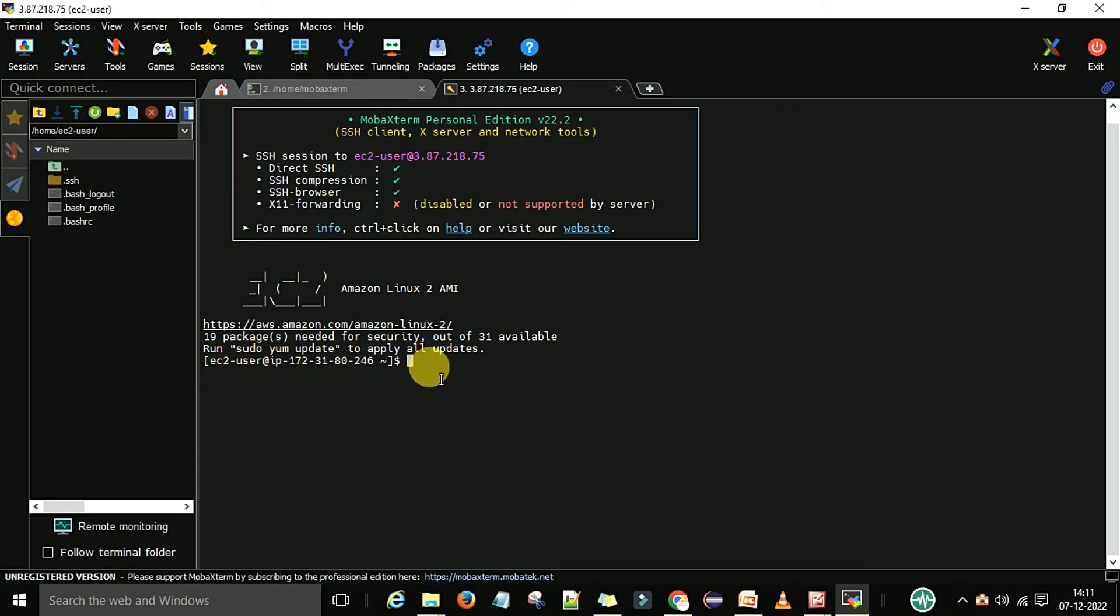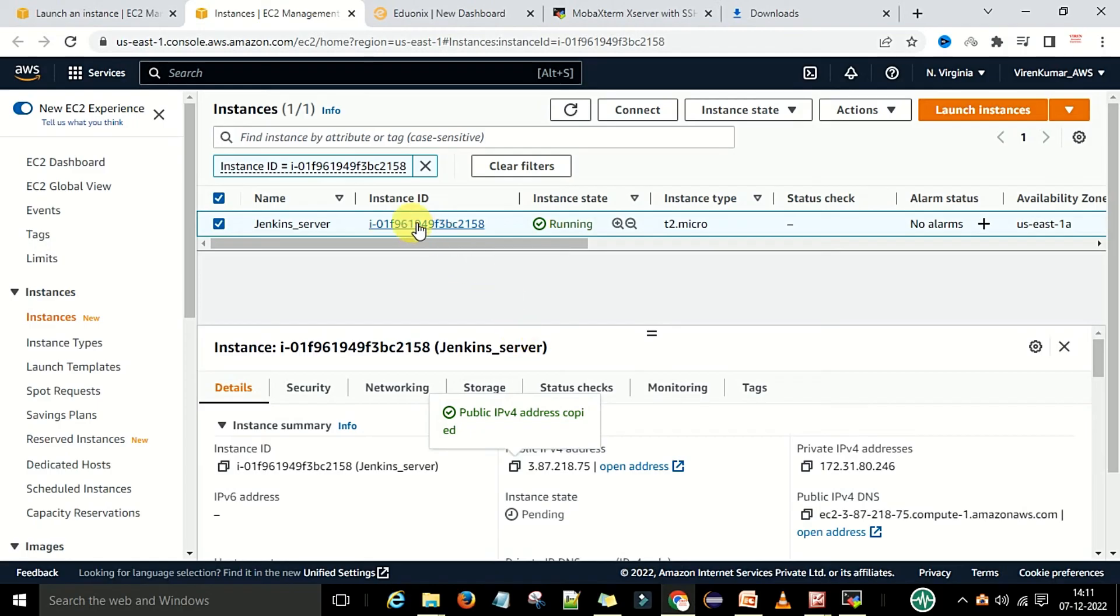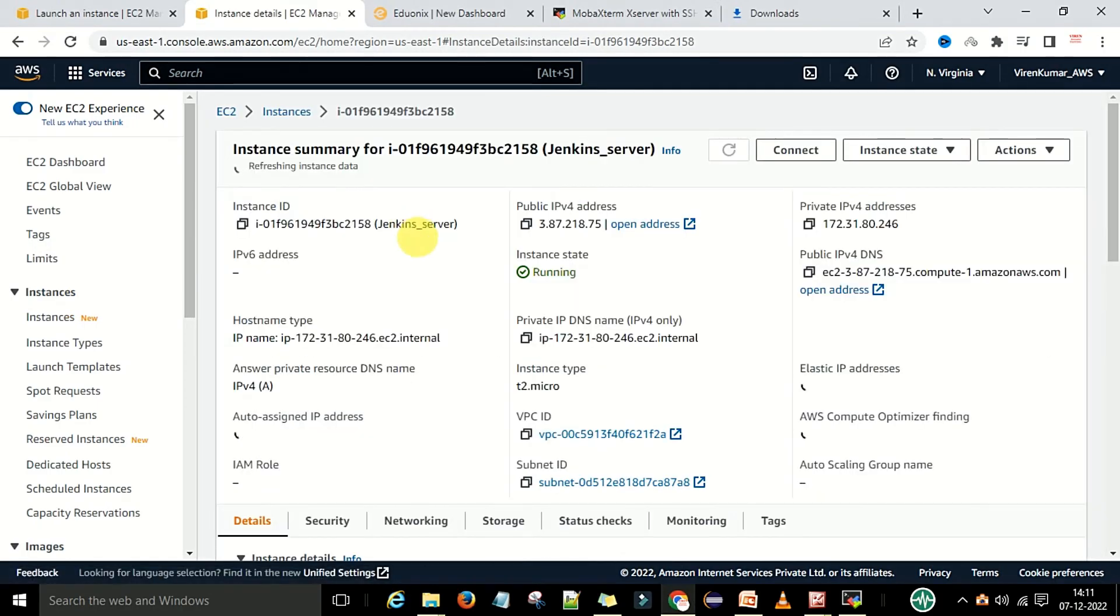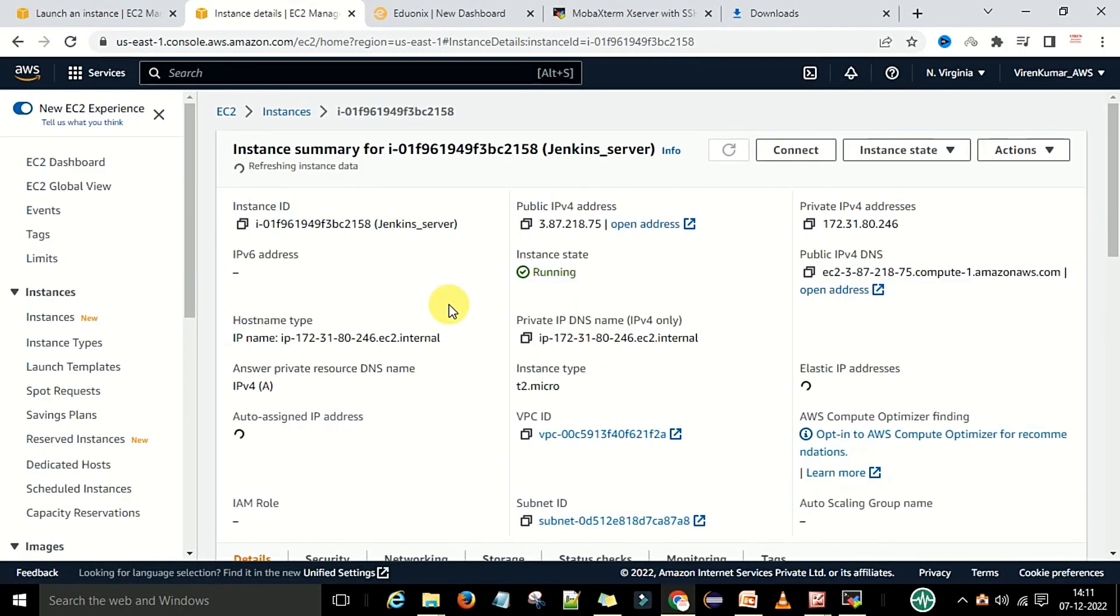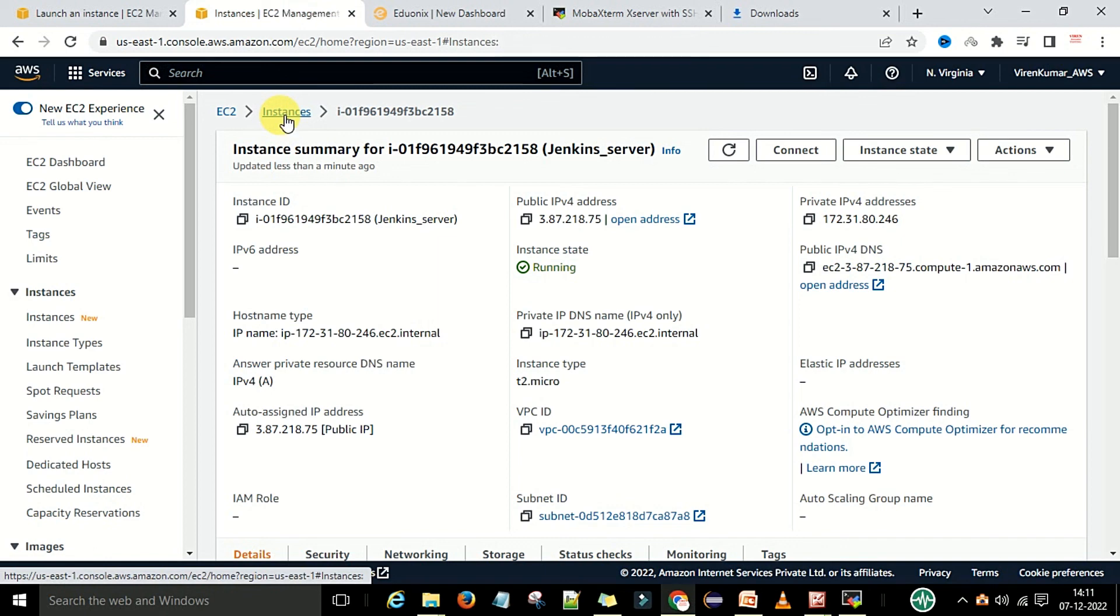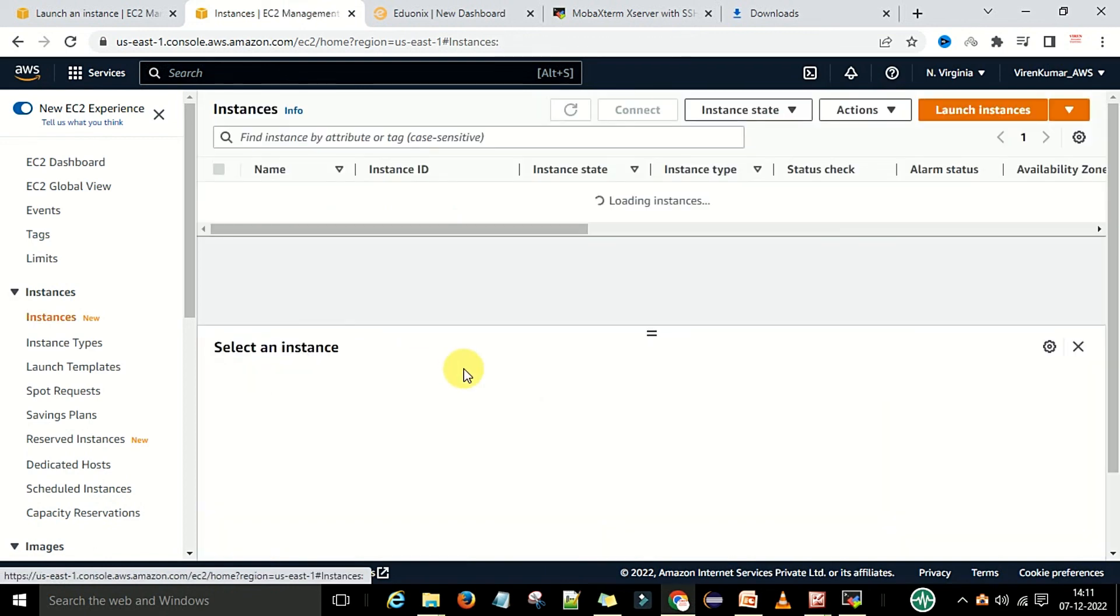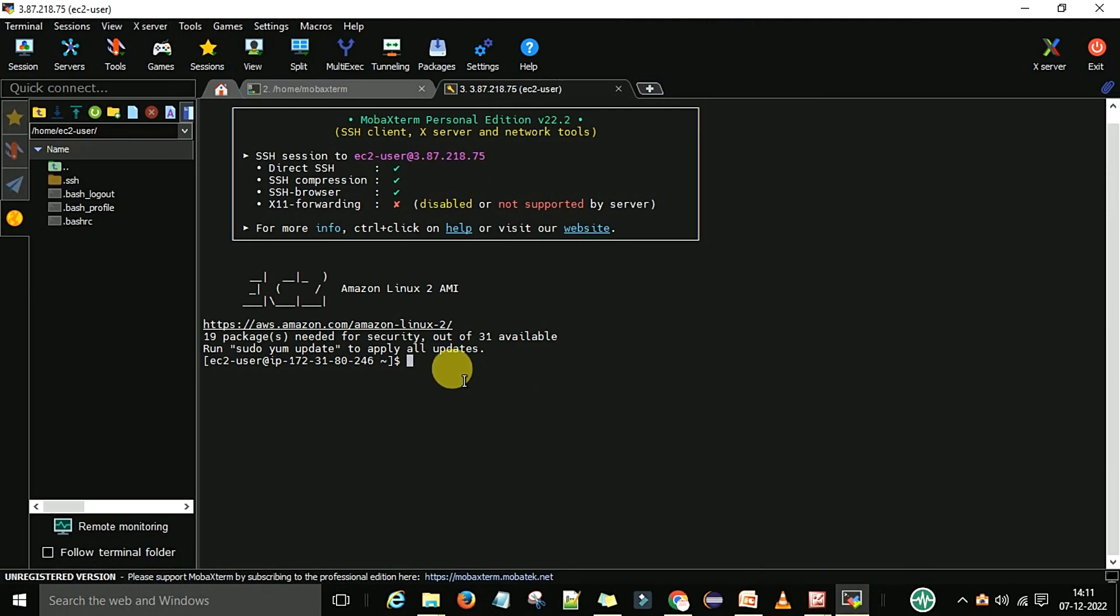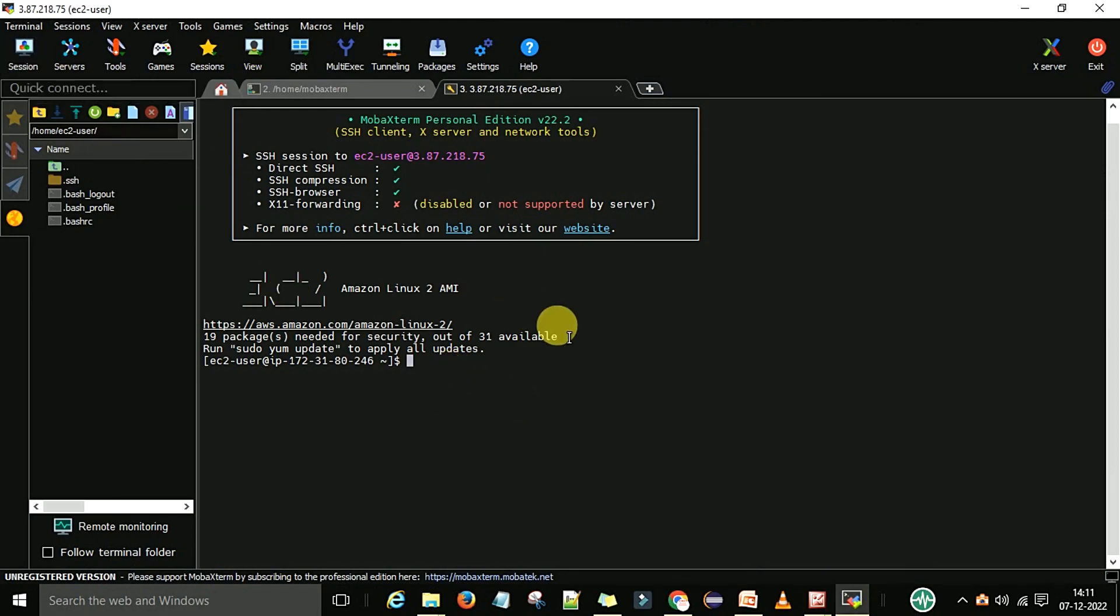This is how we use MobaXterm to connect with a Linux machine. This is the Linux machine which is running. This is the instance ID and it's in the running state. The details are here. How to connect with this Linux machine? For that I will use MobaXterm, go to sessions, and provide the SSH key pair. Now it is connected to this session.